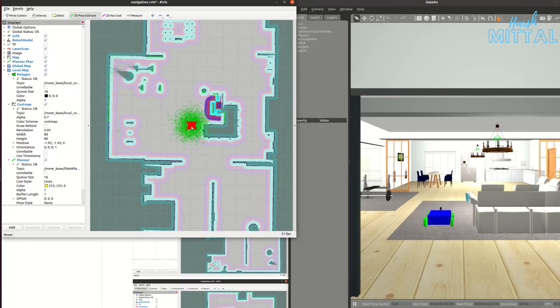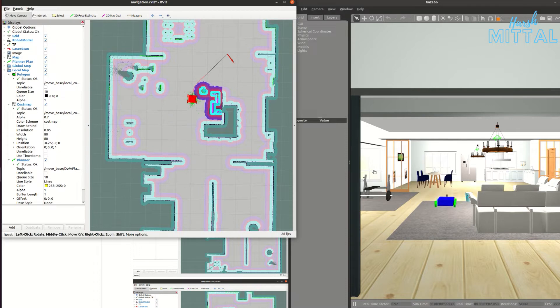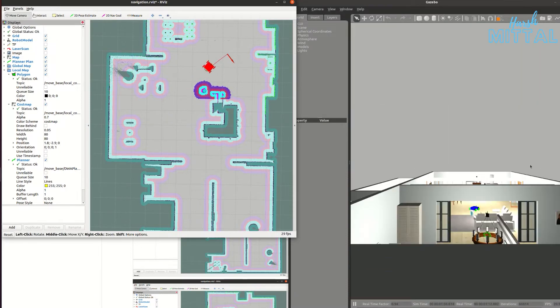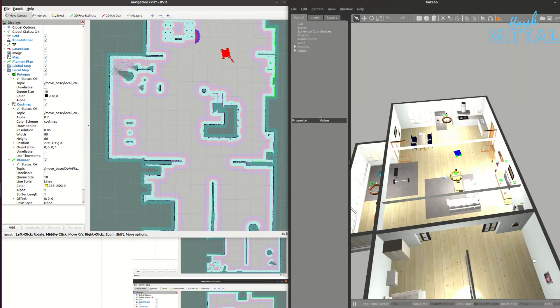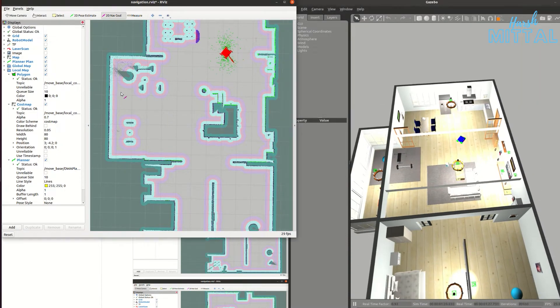Hello everyone, welcome back to the channel. Today we are going to learn how you can use g_mapping for autonomous navigation for any of your custom bots. Let's get into it.